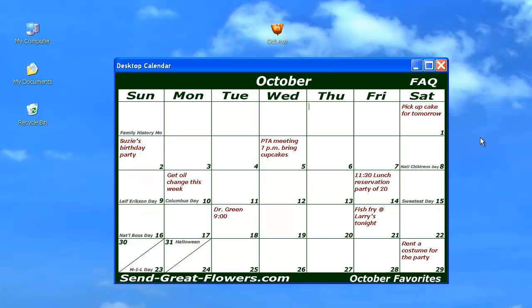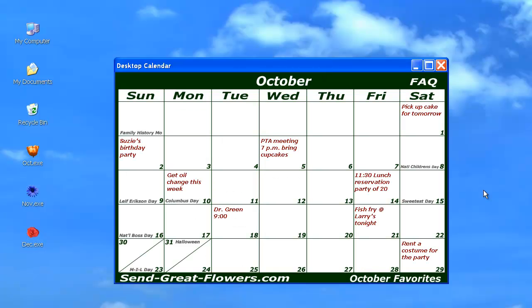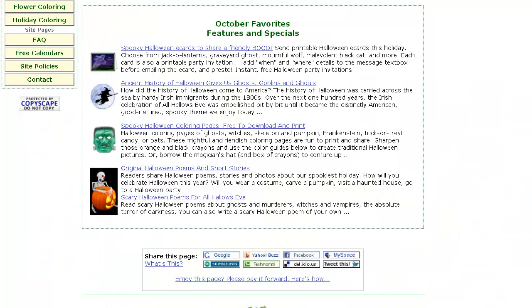For questions, there is a link to our help page with frequently asked questions on how to download and use the calendars. A new feature we're adding is a link to seasonal favorites, holiday stories, activities, and interactive fun pages.